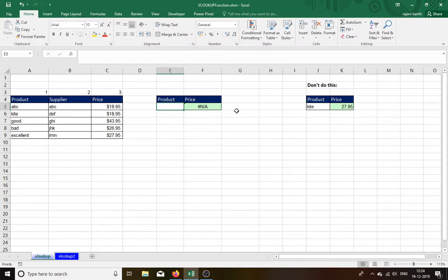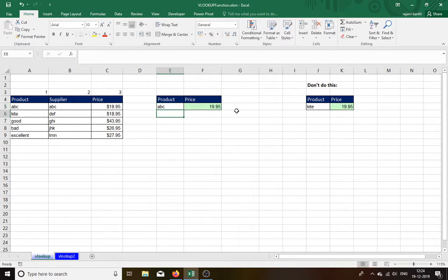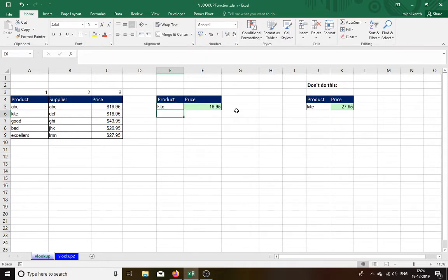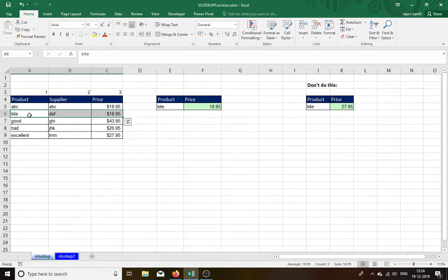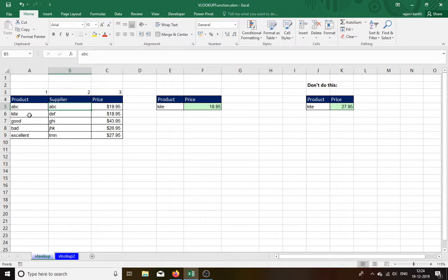Now I will type KBC. Now I type kite, K-I-T-E kite. See. I will select then you will come to know. I will change the names because you will get confused.